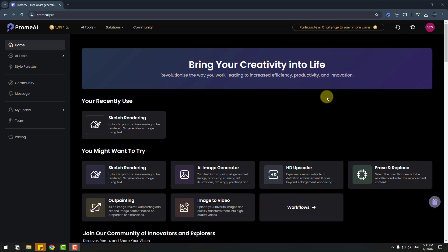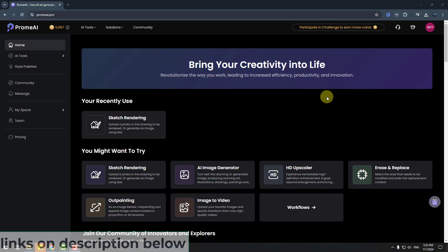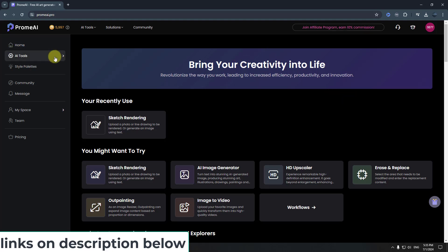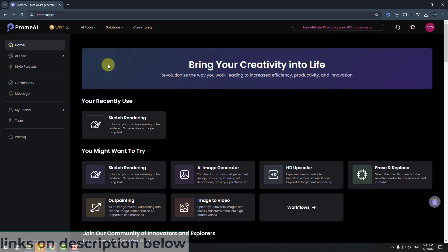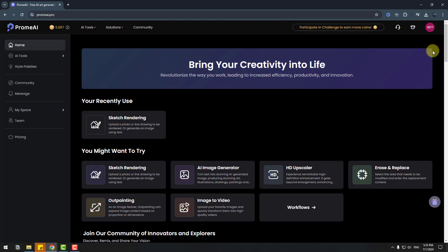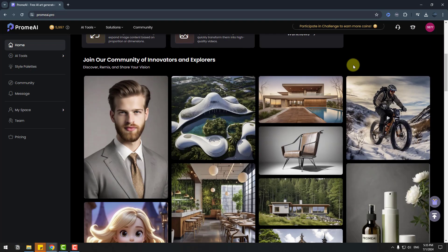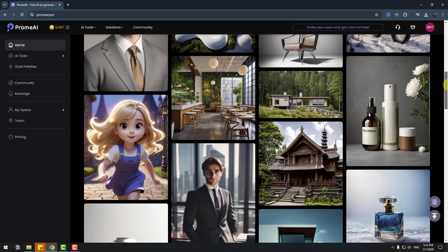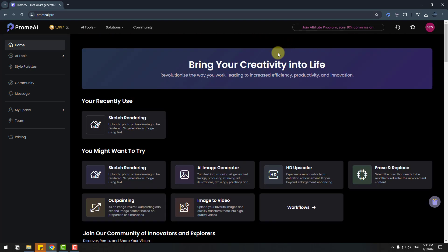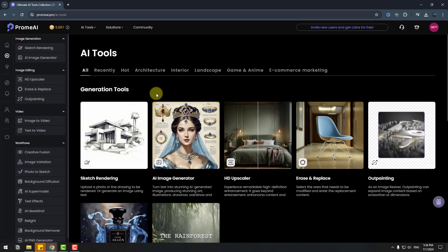Welcome back. First, let me show the official website, promai.pro. We can use AI tools here, or we can see other images from site users. So first, let's go to AI tools.